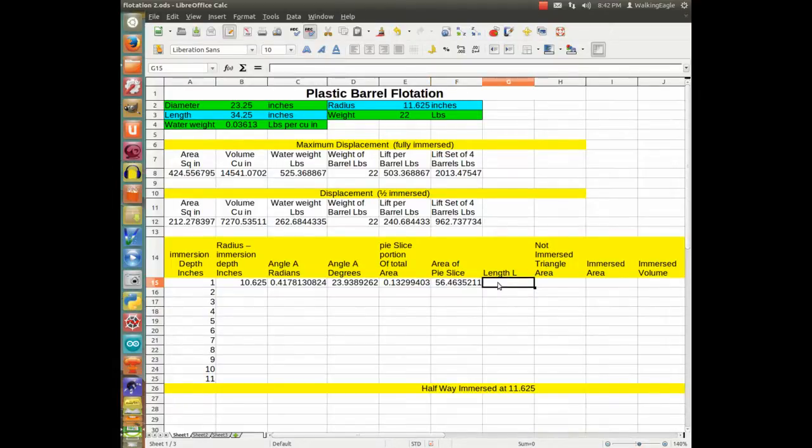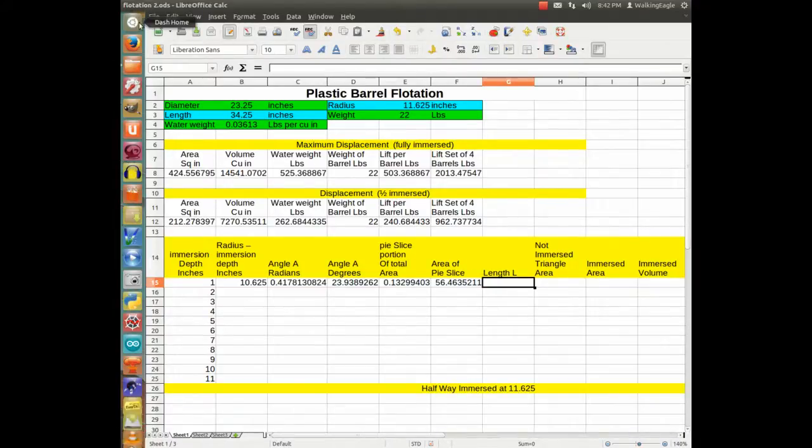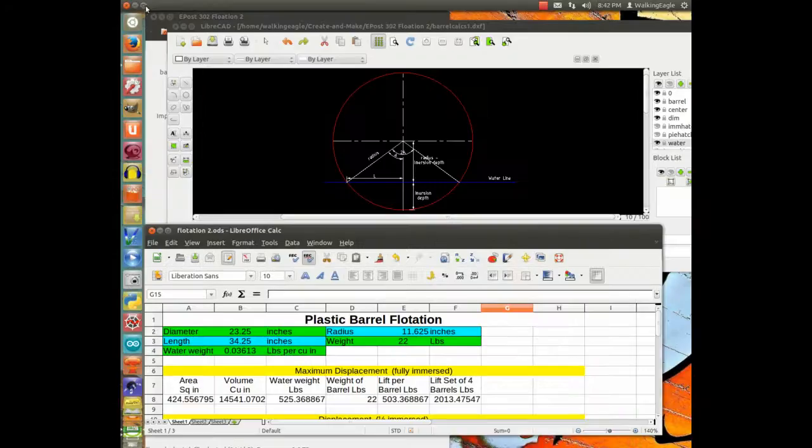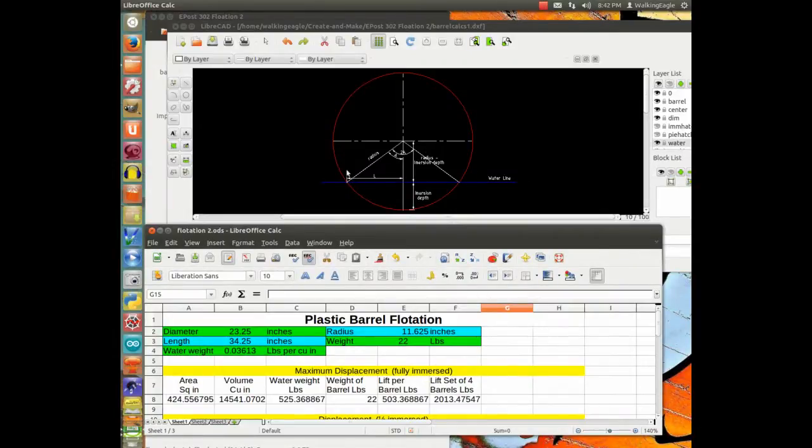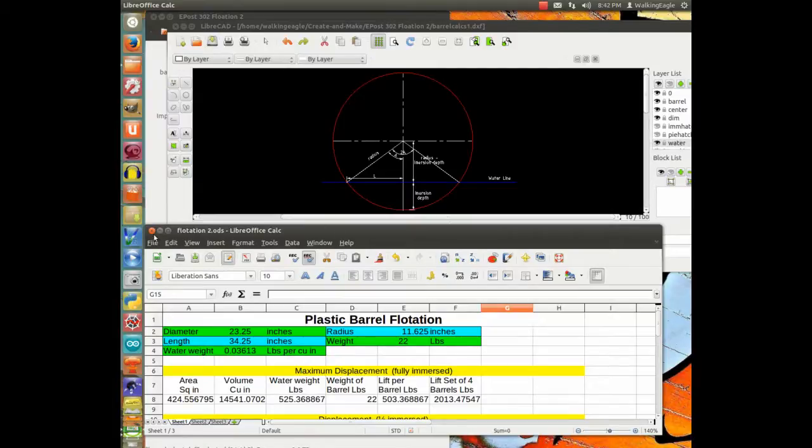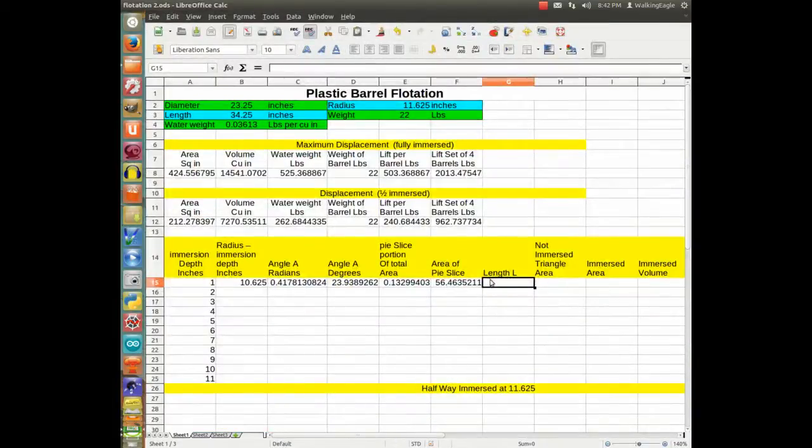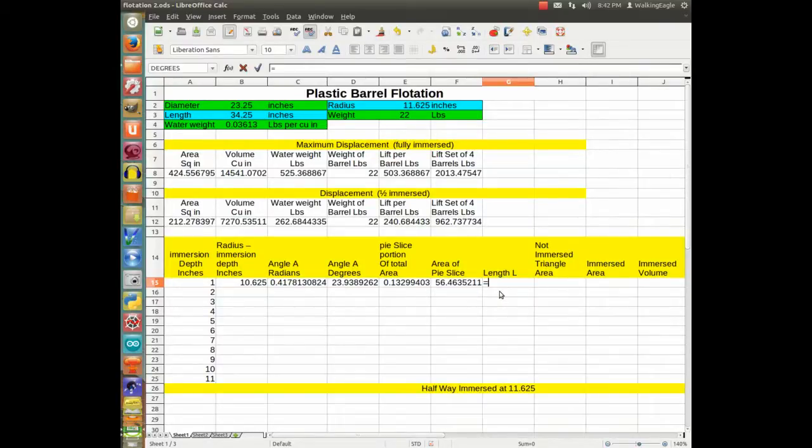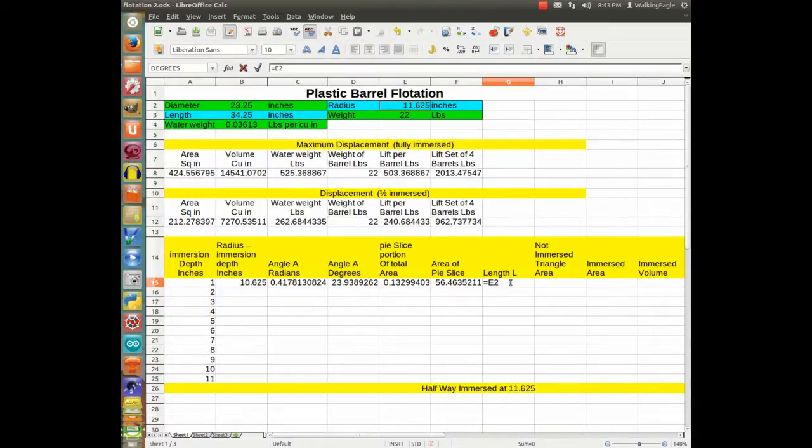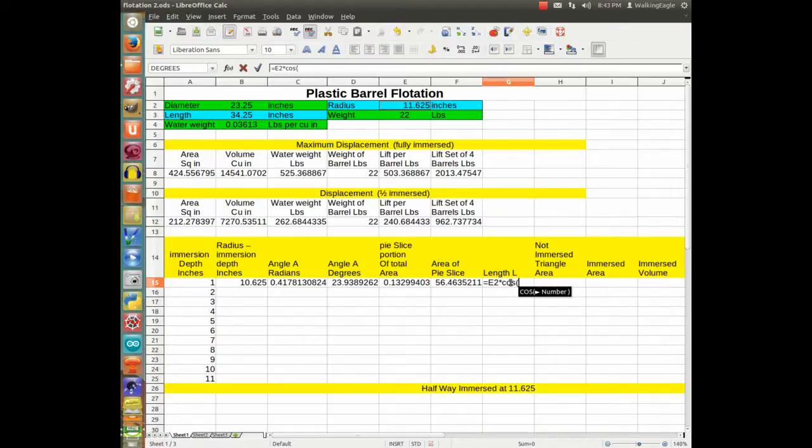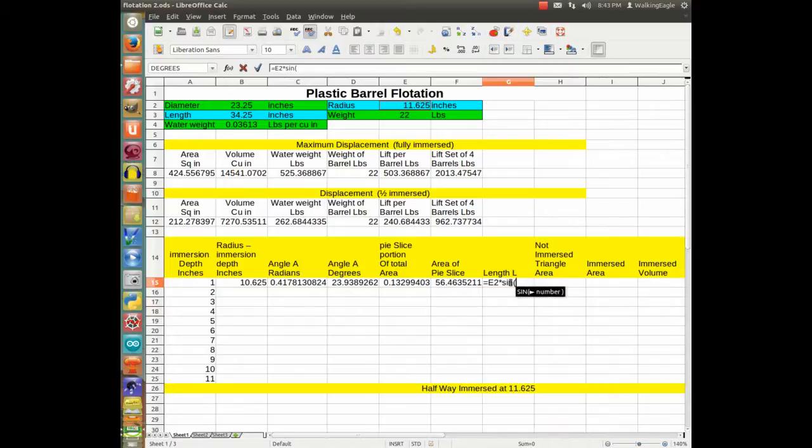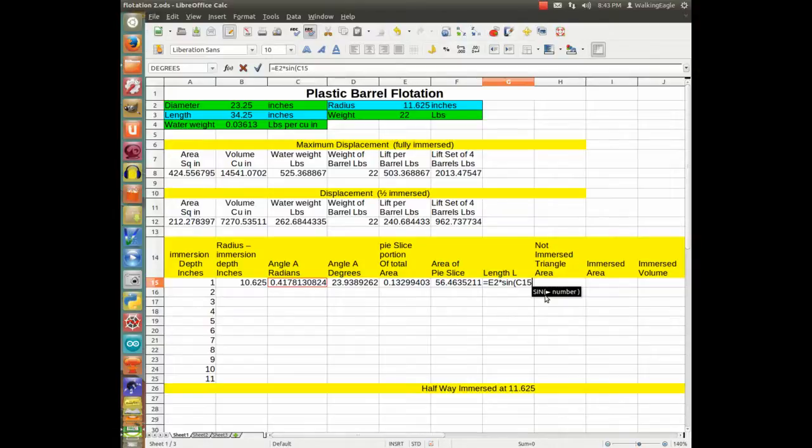Now we are going to calculate that length L that I had on the diagram. Let's bring the diagram back up so you remember this length L right here. Not the length of the barrel, but the length of this line right here. So we will calculate that. And that is going to be the radial size times the cosine of the angle in radians.